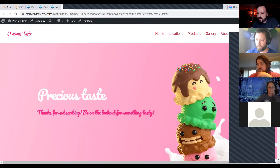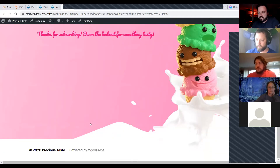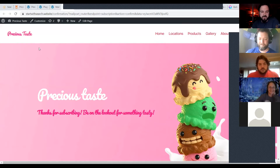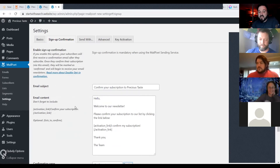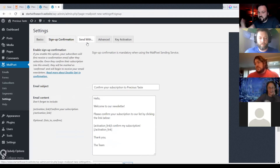I just created another page — I duplicated the homepage and deleted everything. Double opt-in is mandatory if you're using the MailPoet sending service, but I go back and forth on those things. I've been using it lately.